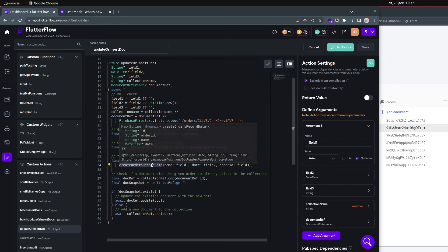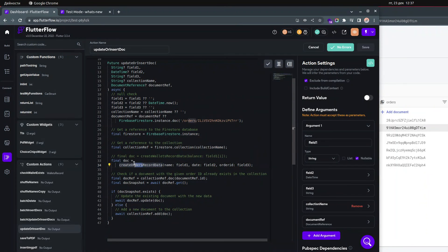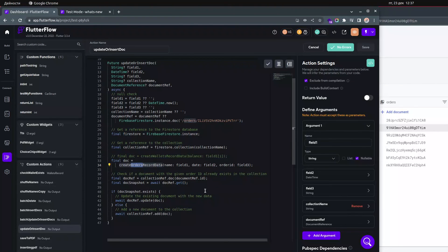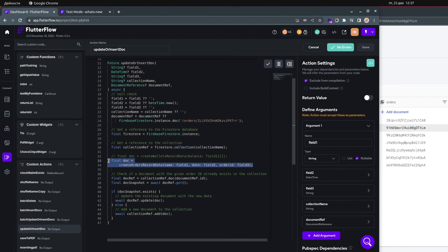Here you get the reference to the database — this will be Firestore — and then the reference to the collection. The collection name comes from the parameter called 'collection name'. Here we get the document using 'create orders record data'. The only thing you need to change is this: if your collection is called 'products' this should be 'Products' with a capital P, or 'Users' with a capital U for users.